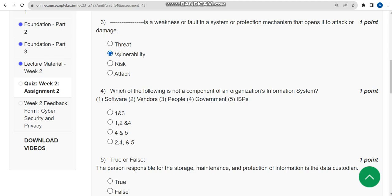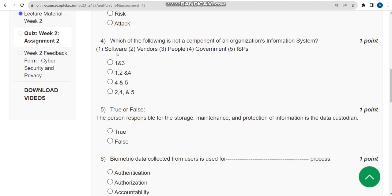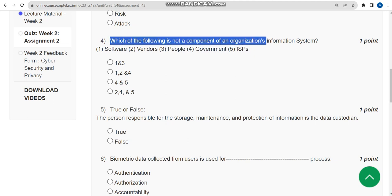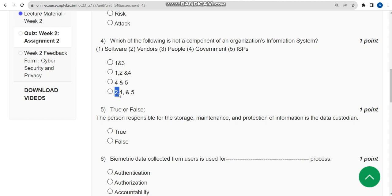Fourth question: Which of the following is not a component of an organization's information system? Here, I think fourth option - 2, 4, and 5 - these three could be the probable solution, but I am not exactly sure. Please confirm it in the comment section if anyone knows exactly, so we can give better solutions.